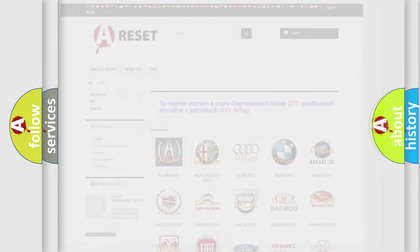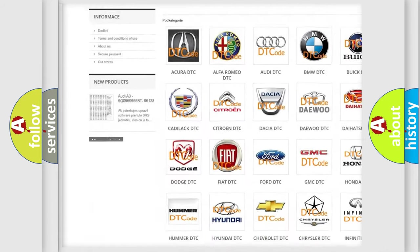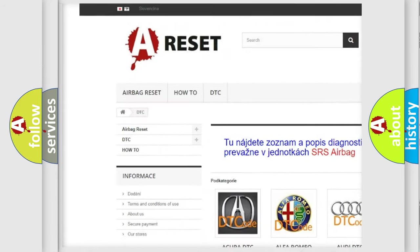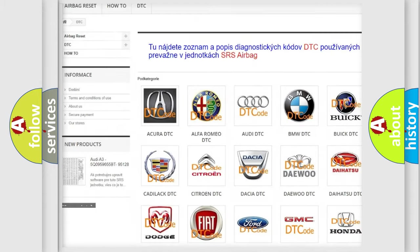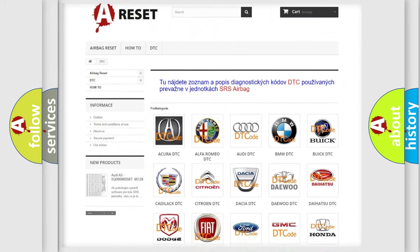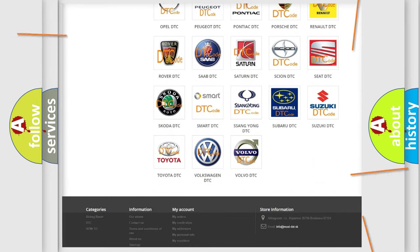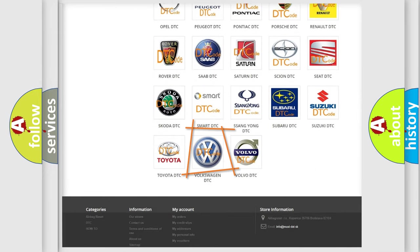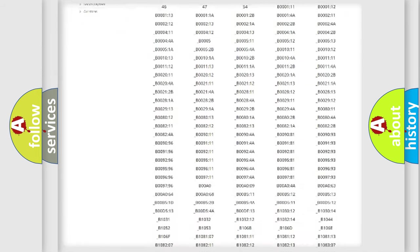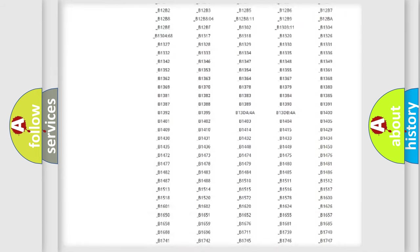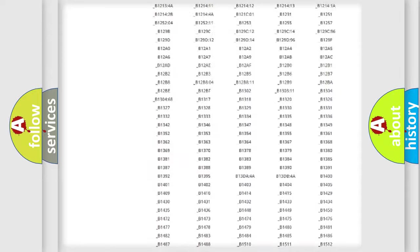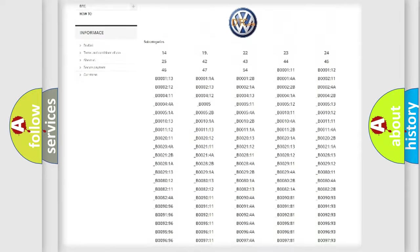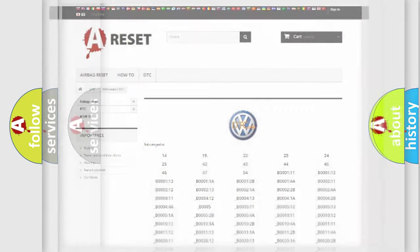Our website airbagreset.sk produces useful videos for you. You do not have to go through the OBD2 protocol anymore to know how to troubleshoot any car breakdown. You will find all the diagnostic codes that can be diagnosed in Volkswagen vehicles, and also many other useful things.